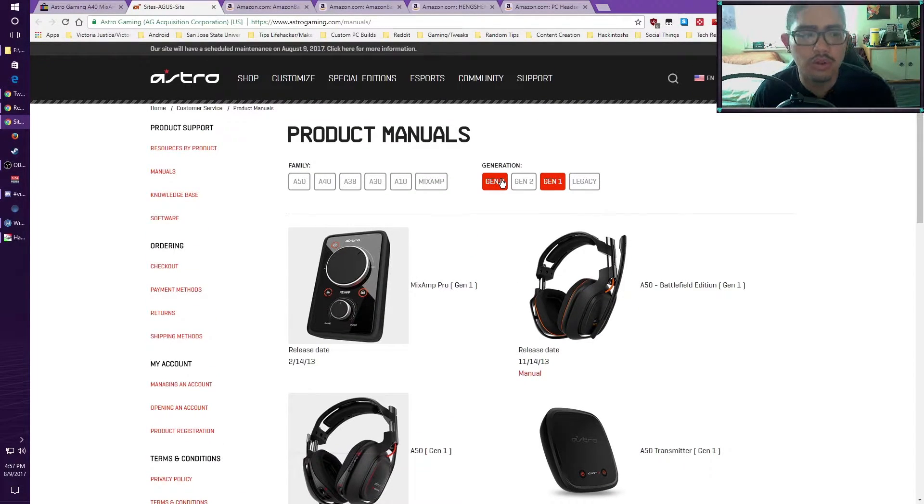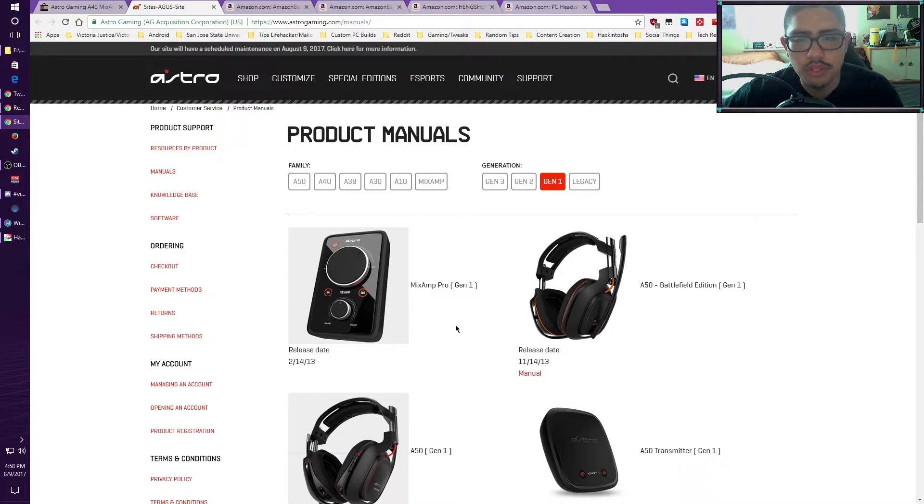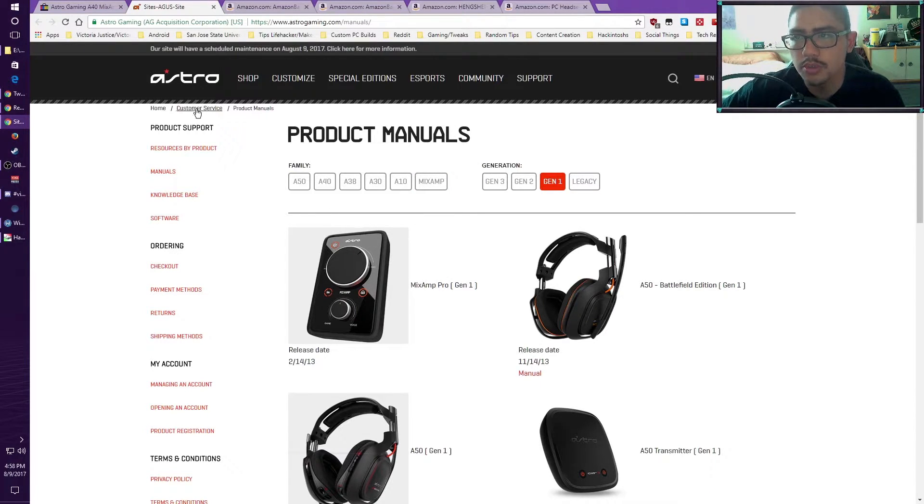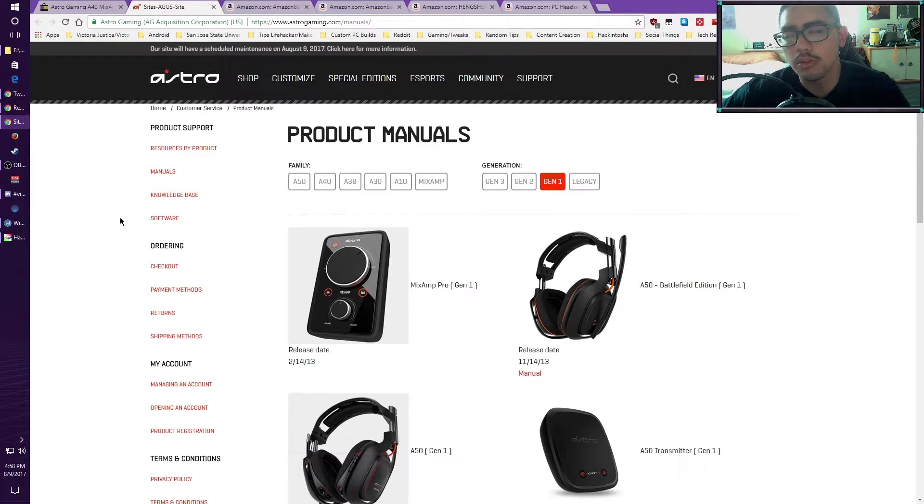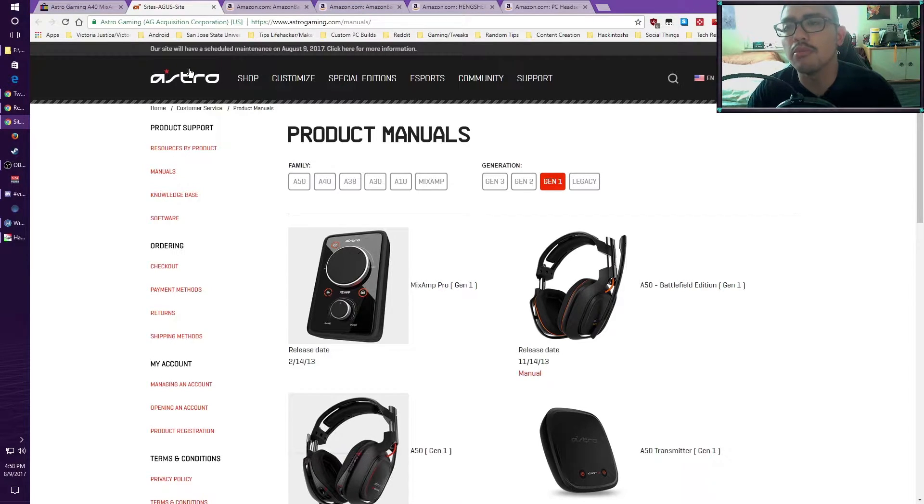The one I personally have is the 2013 Mix Amp Pro, Generation 1. I updated this with the firmware update on this site.